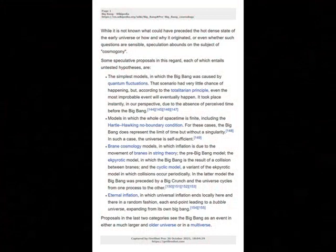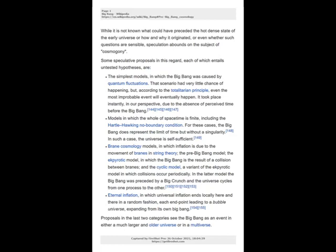3. Brane cosmology models, in which inflation is due to the movement of branes in string theory. The pre-Big Bang model, the ekpyrotic model, in which the Big Bang is the result of a collision between branes, and the cyclic model — a variant of the ekpyrotic model in which collisions occur periodically. In the latter model the Big Bang was preceded by a big crunch and the universe cycles from one process to the other. 4. Eternal inflation, in which universal inflation ends locally here and there in a random fashion, each end point leading to a bubble universe, expanding from its own Big Bang. Proposals in the last two categories see the Big Bang as an event in either a much larger and older universe, or in a multiverse.